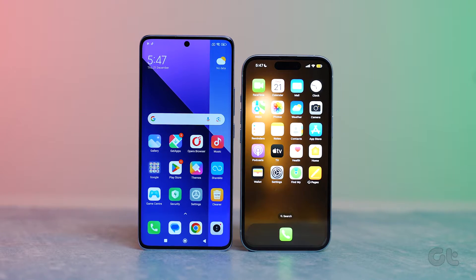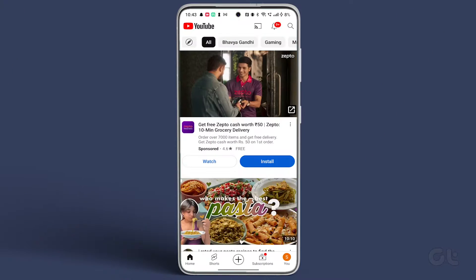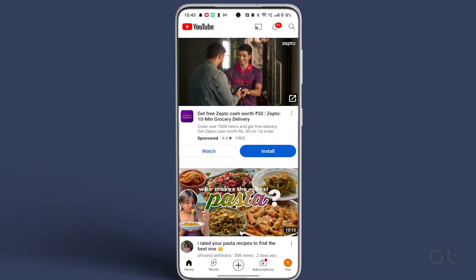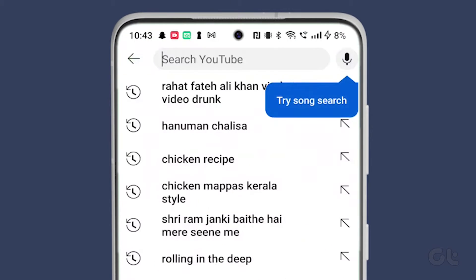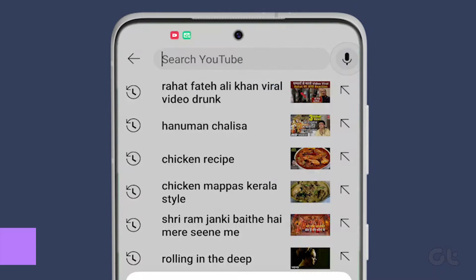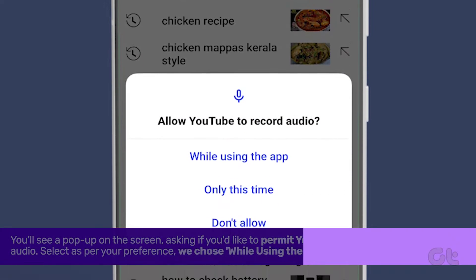Now, let's kick things off. Open the YouTube app, tap on the search bar at the top, and then hit the microphone icon in the upper right corner. You'll see a pop-up on the screen asking if you'd like to permit YouTube permission to record audio.